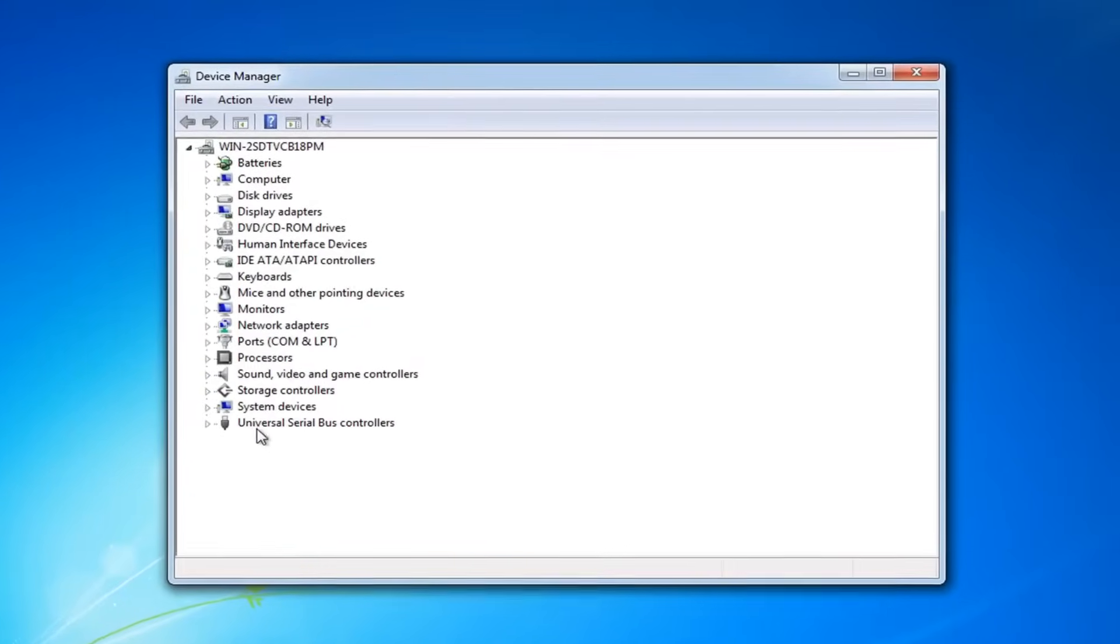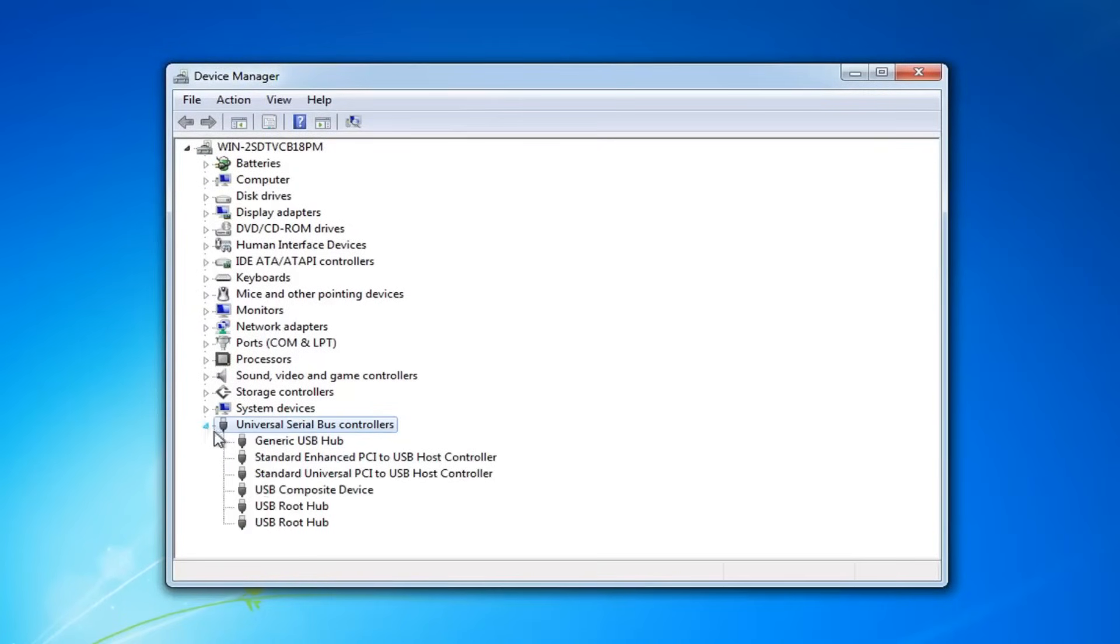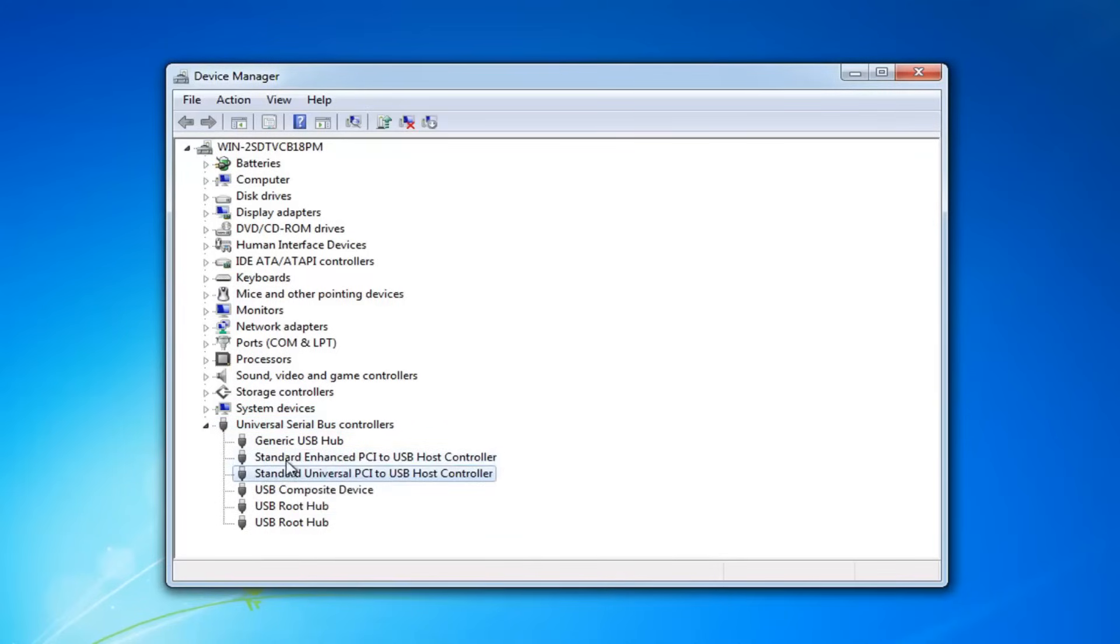Now you want to expand the universal serial bus controllers. Either double click on that or left click on the little arrow next to it to expand. And now if you see any USB devices under here that say that they are unknown, so unknown USB device, you just want to right click on it and then uninstall. You want to do that for any USB devices that have the unknown in front of them. And then again restart your computer after you've tried that.